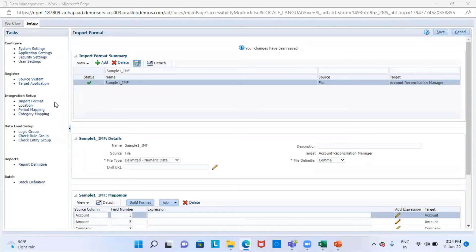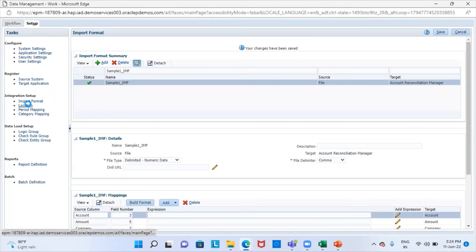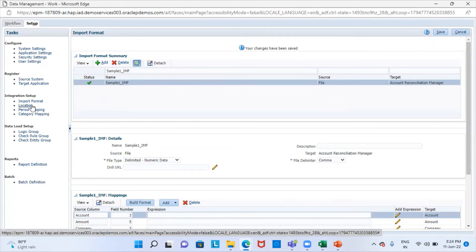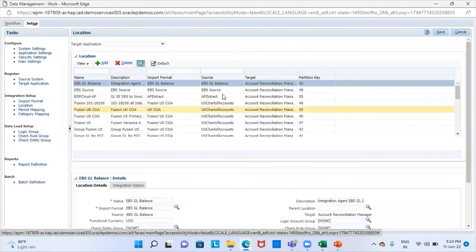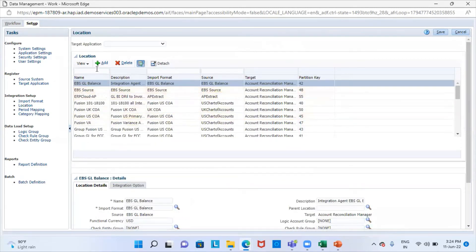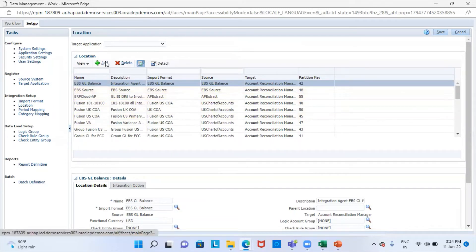After creating the import formats, we create the locations. We will go to the location tab. From here, we will just select our location.